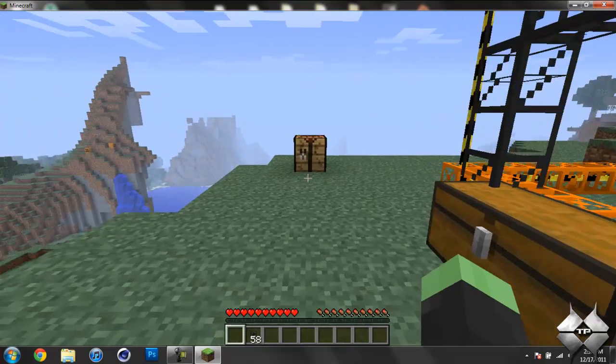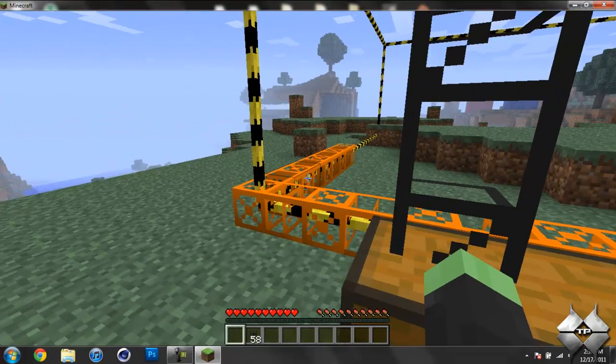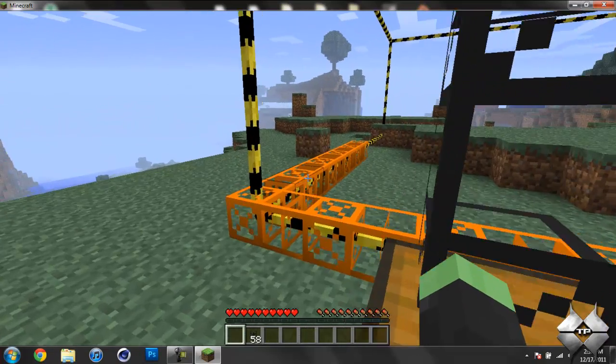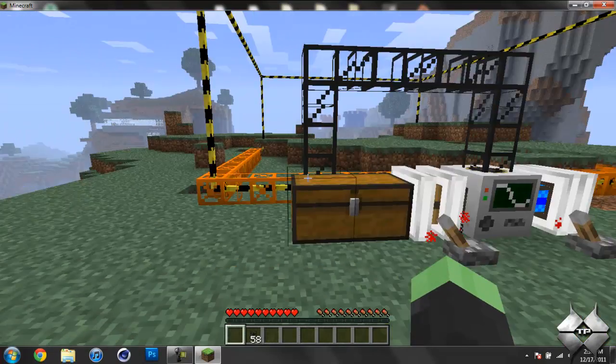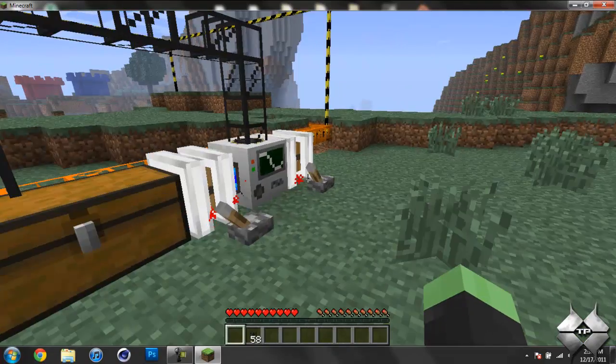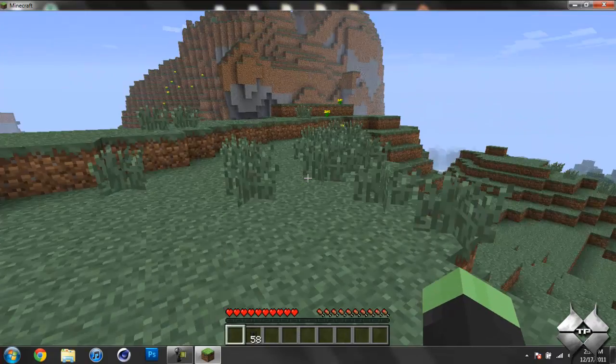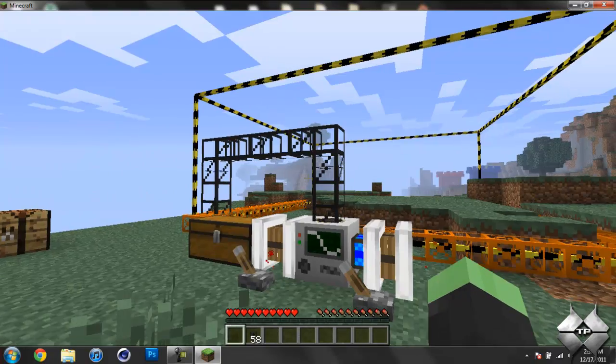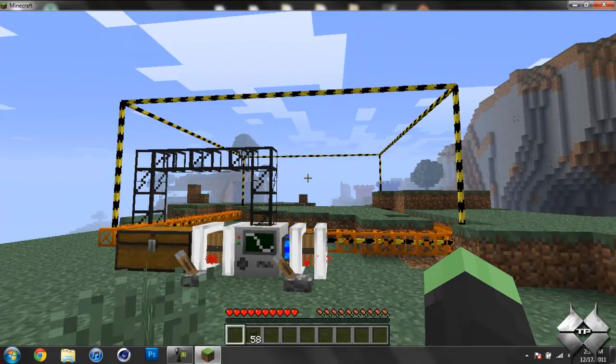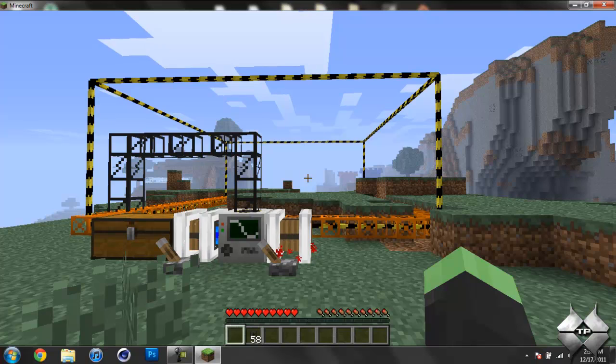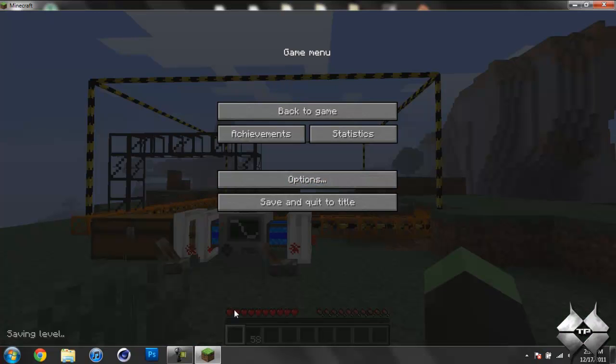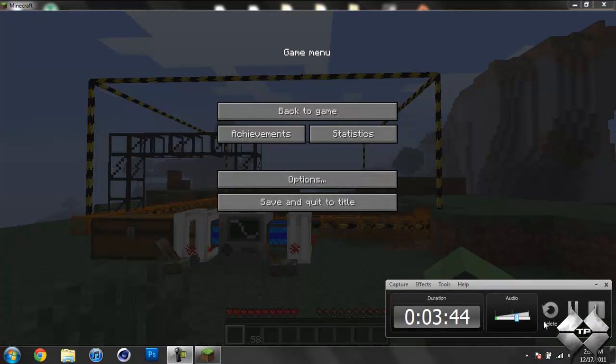And as you can see, it is building the frame. So I will go ahead and pause the video here. And once it is completely built and working, I will show you guys the video of it working. So I'll be back in a little bit.